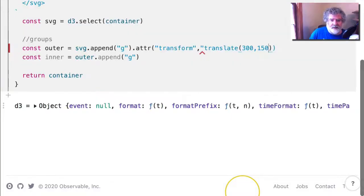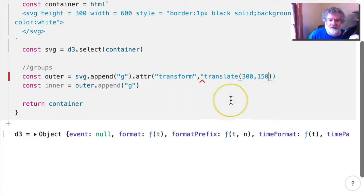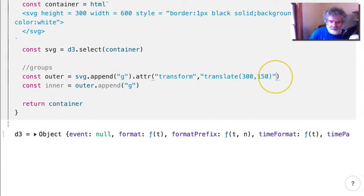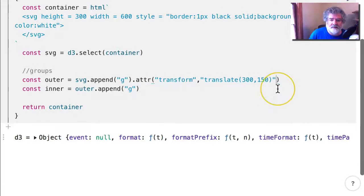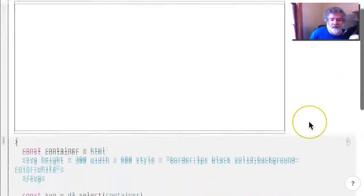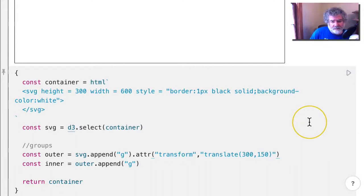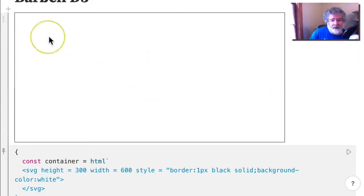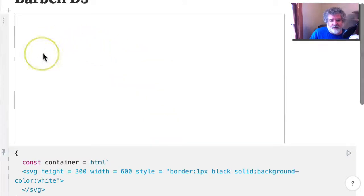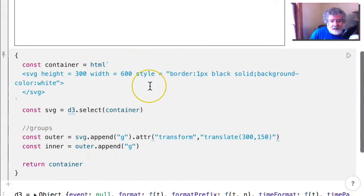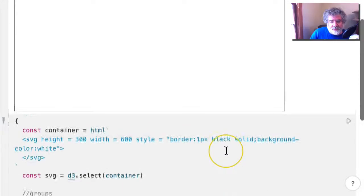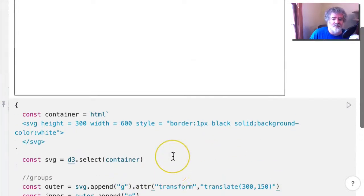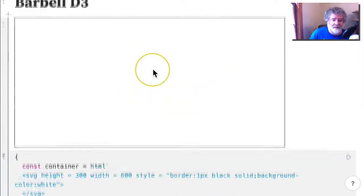So I... oops. What happened there? I forgot the second set of double quotes there. Alright. So we don't see anything, but we've got two groups here. And the outer group has been moved so that it's centered in the middle. And then of course the inner group is there as well because it's inside the outer group. So everything is in the middle now.